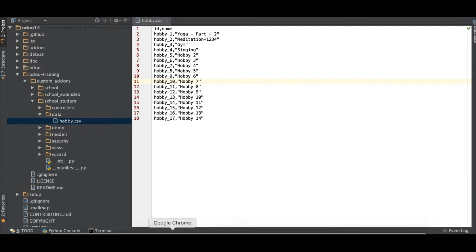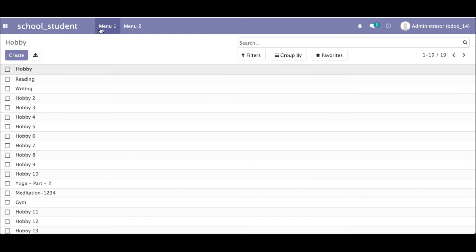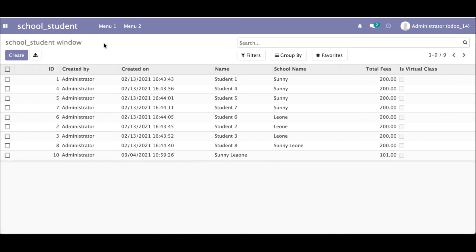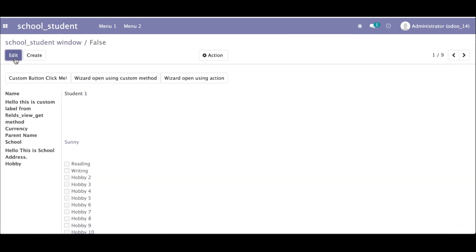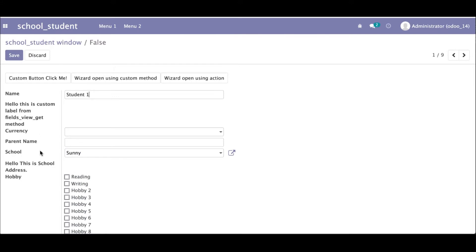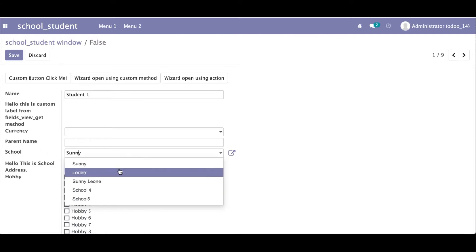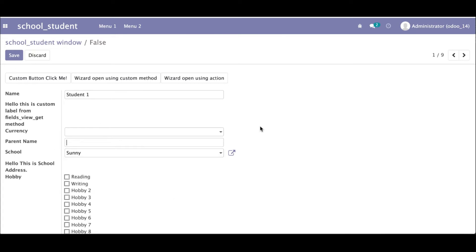First, let's understand how to add a many-to-one field in the student profile. Right now we have the school profile as a many-to-one field. We are trying to create a student profile using a CSV file along with this many-to-one field.